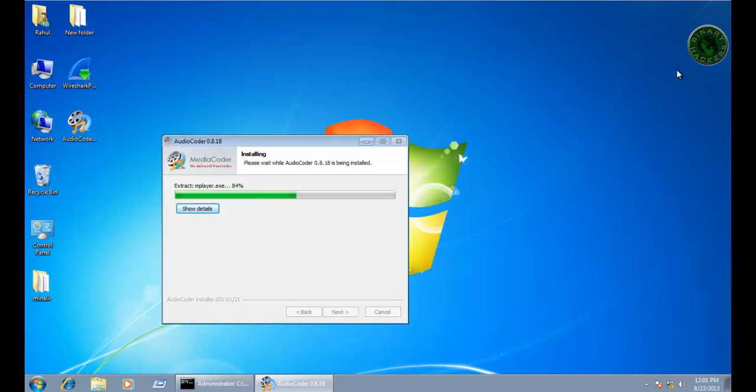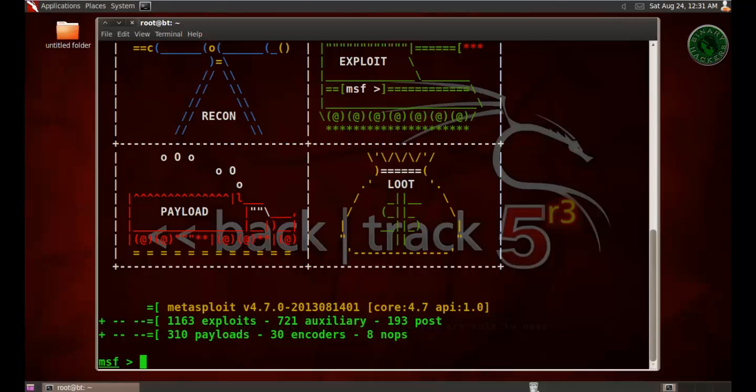Let's check our BackTrack machine. Now search for audio coder.